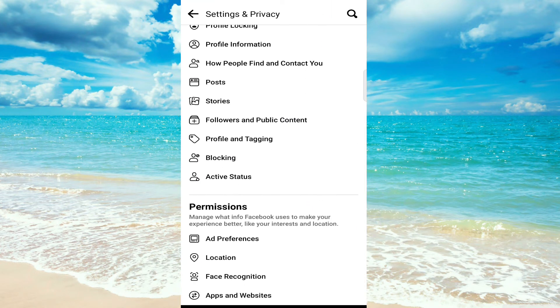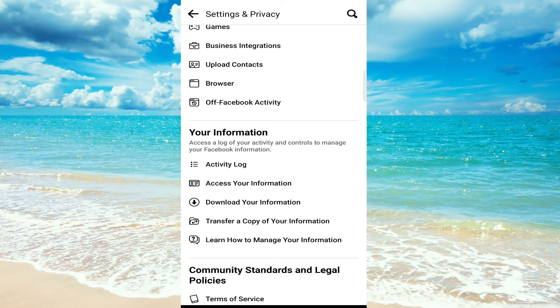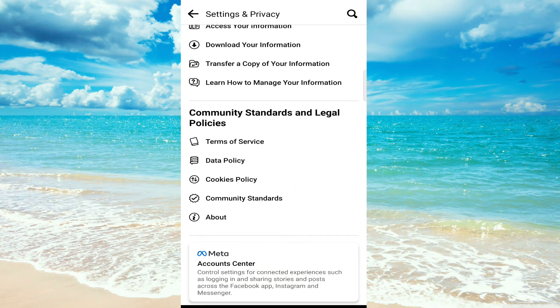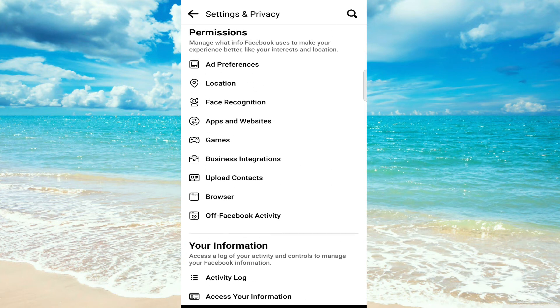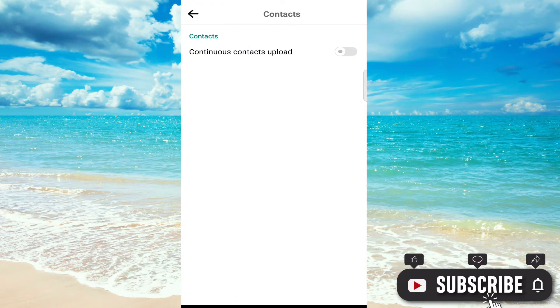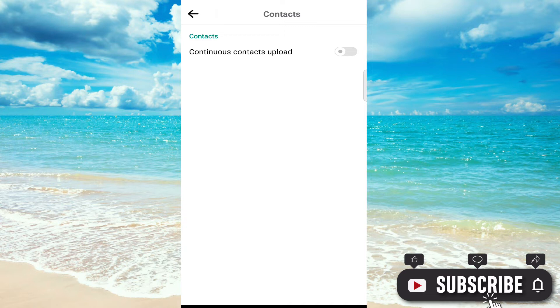As you can see, there are many options here. What you have to find is upload contacts. Click on upload contacts, now turn it on.